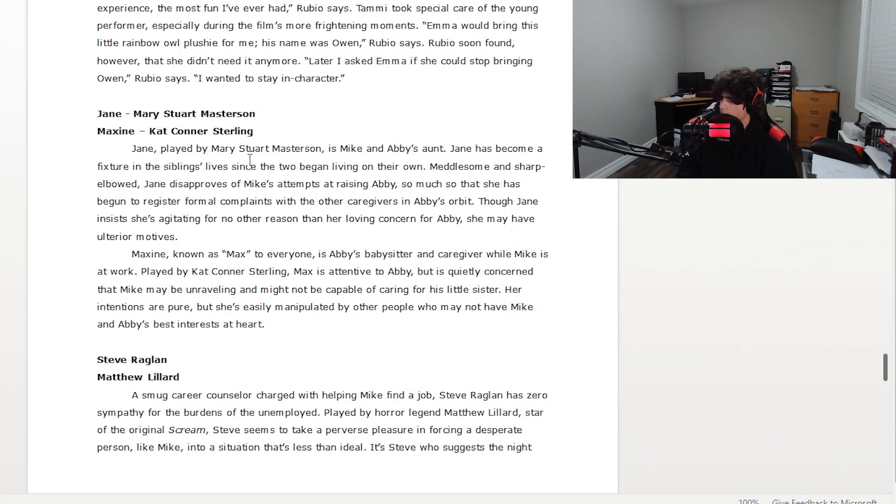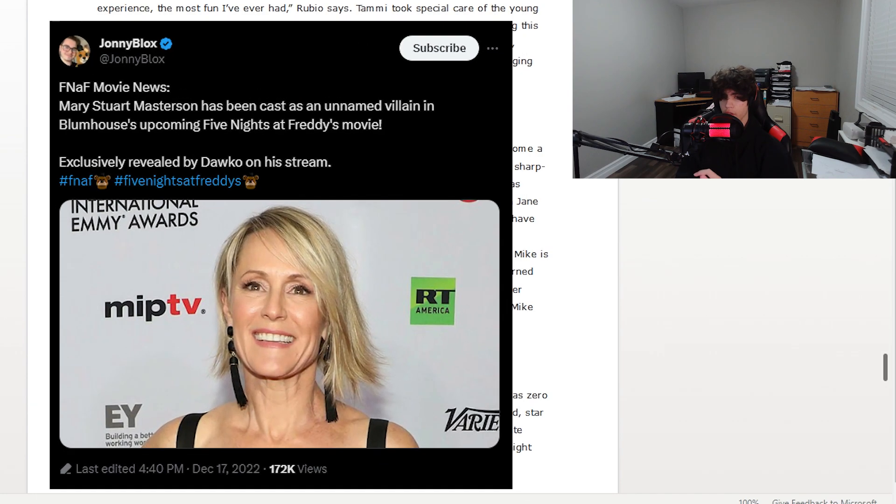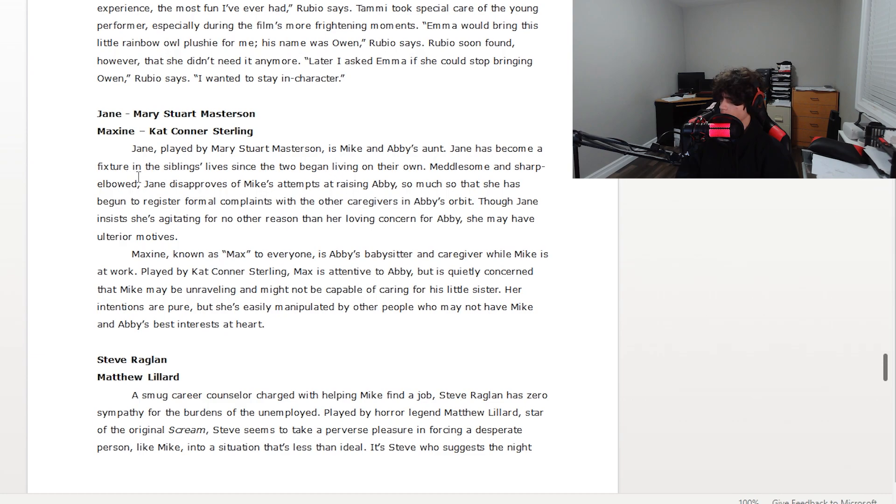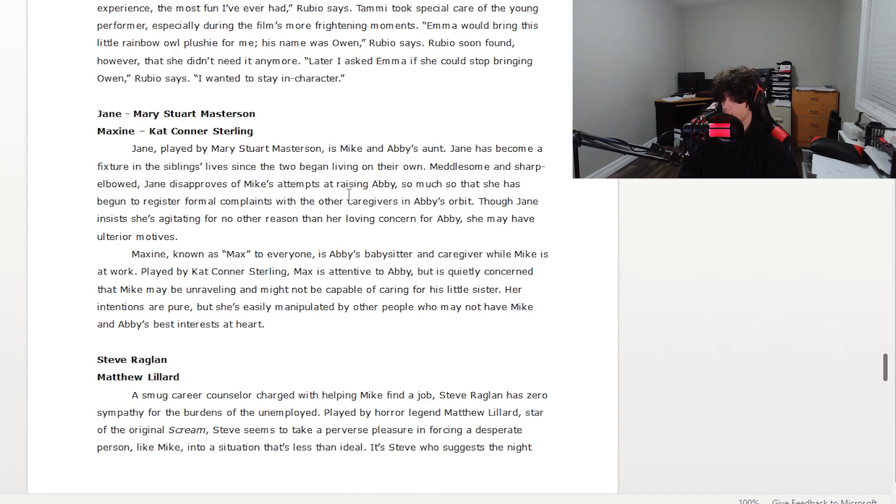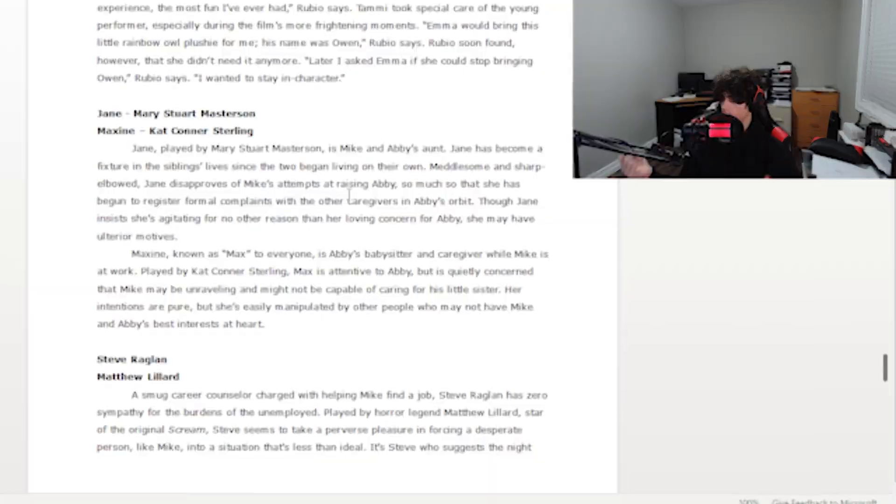Jane, played by Mary Stewart Madison, is Mike's and Abby's aunt. This is the unnamed villain that we saw when the movie was originally getting announced. This is the unnamed villain, is Jane. Jane has become a fixture in siblings' lives. Sharp, Jane disapproves of Mike's attempts. Okay, so she disapproves of it, so that's probably why she's seen as the villain. I don't think she's part of Freddy's or anything. I think she's just the own kind of quote-unquote villain, I guess you'd say.